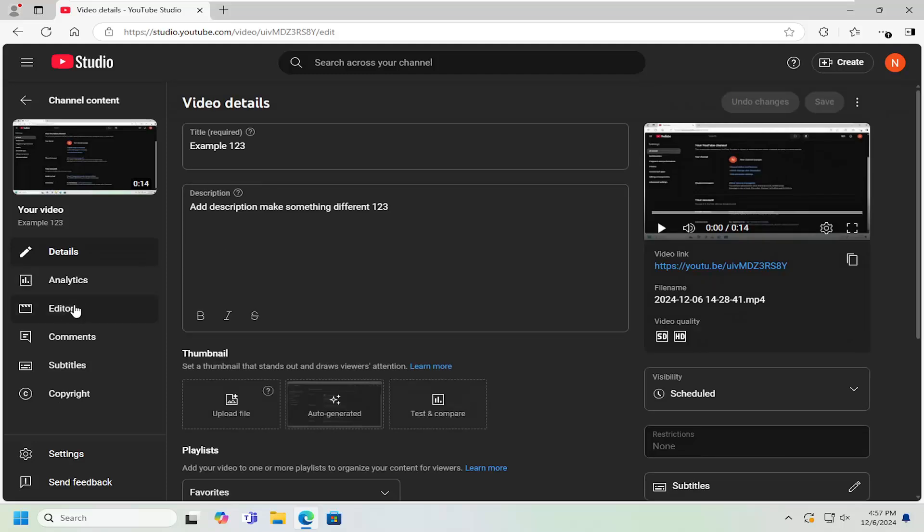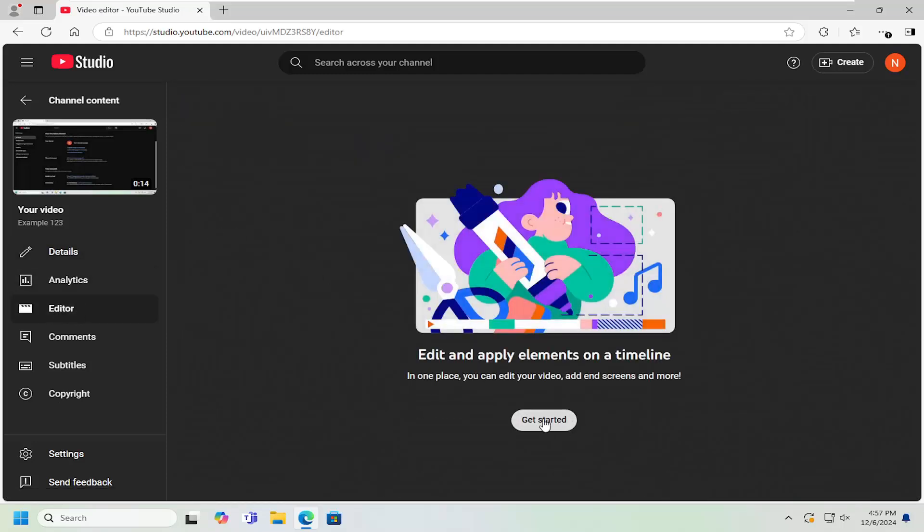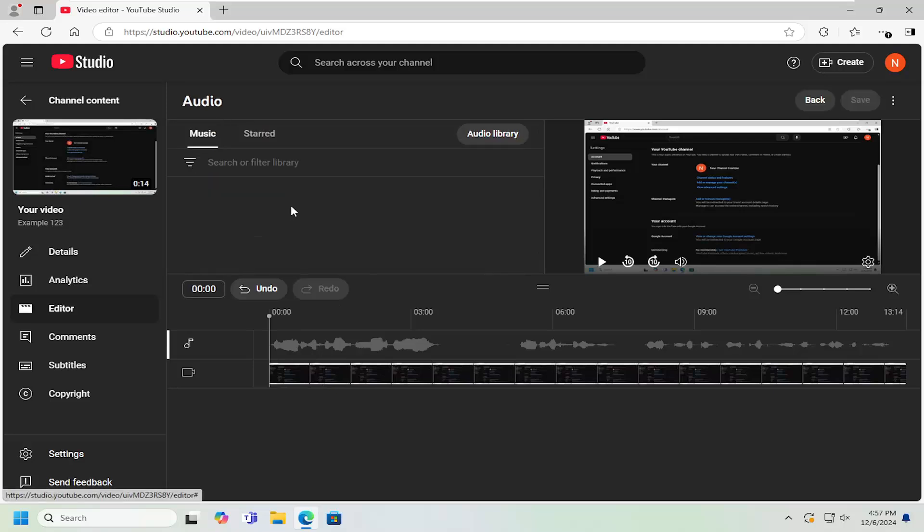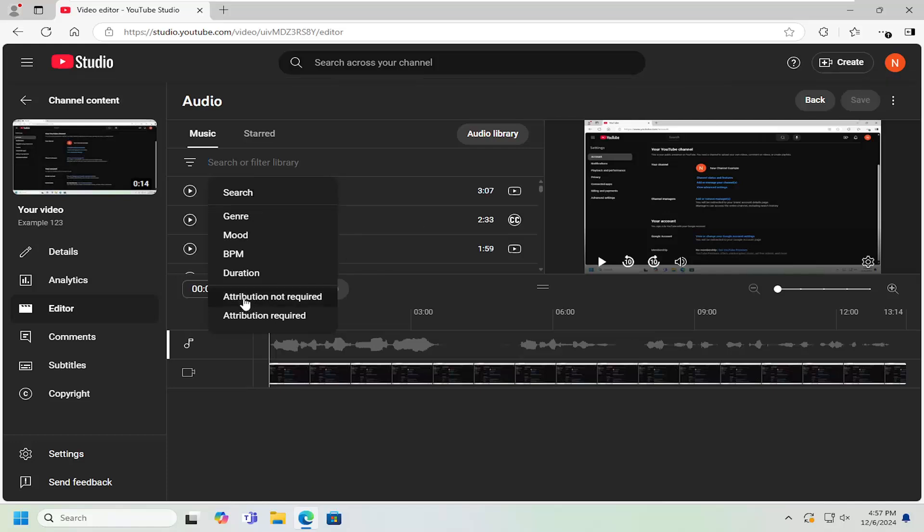On the left side, select Editor, and then select Get Started. Underneath Video Editor, select the Audio button. At this point, search in the music library. If you want to search for attribution not required or required, you can do that.